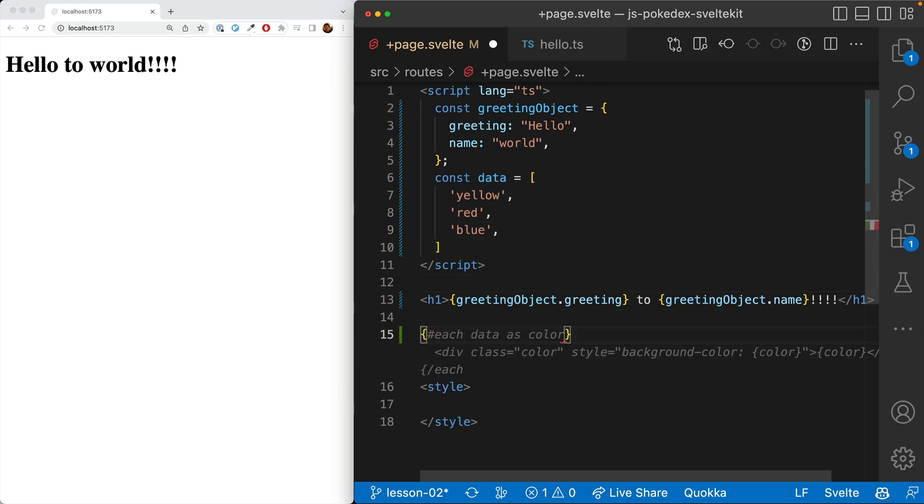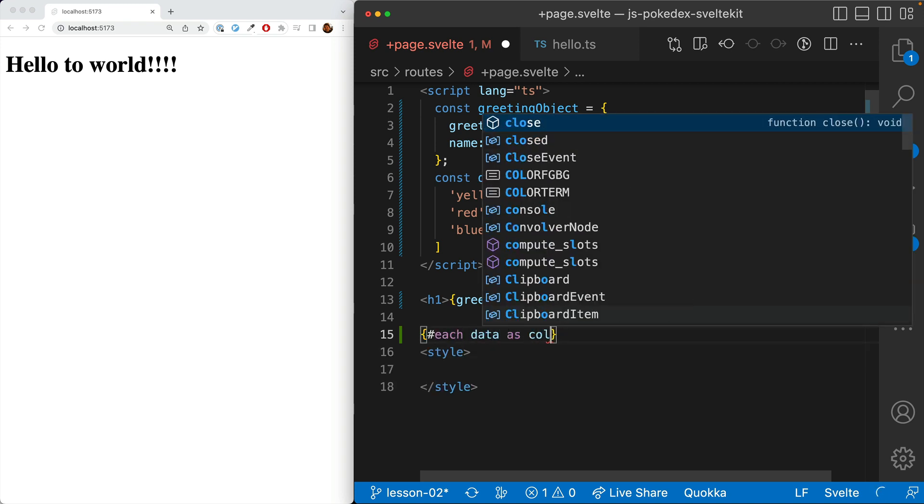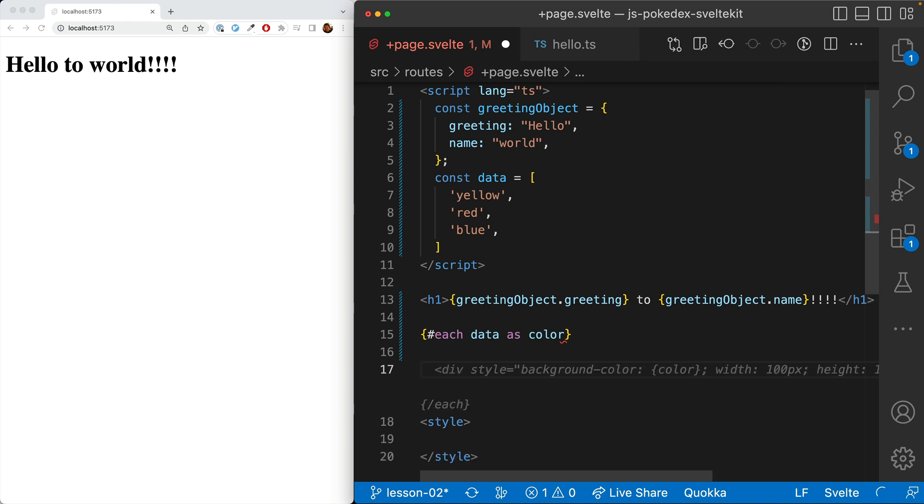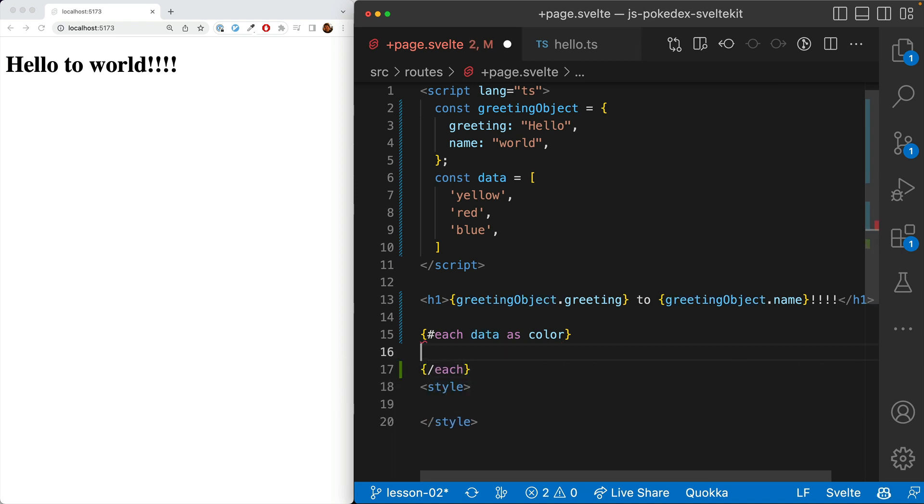So let's go ahead and use the each block to loop through all of these colors. And so what we're doing here is the blocks start off with a pound symbol and then the name of the block. And then we have the array that we're feeding into the each block. And then we say as, and this is the name that we use for each individual item in here.